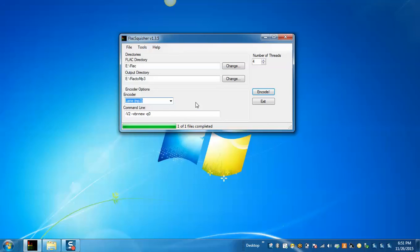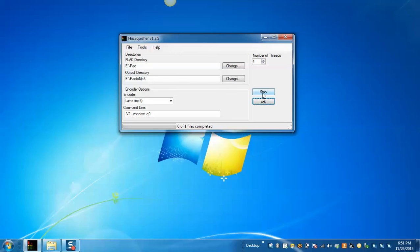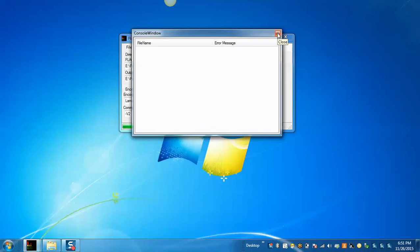Now, click encode. It will start encoding your file which will display a console window. As you can see there is no error in encoding the file.